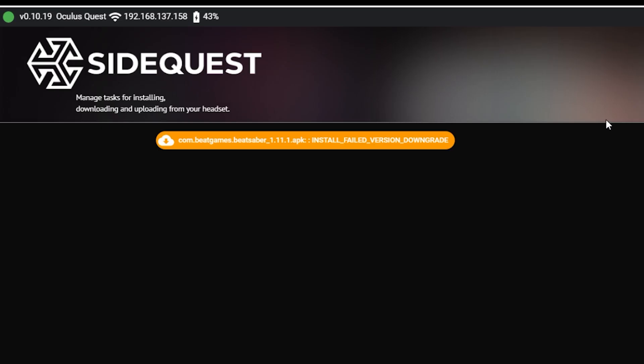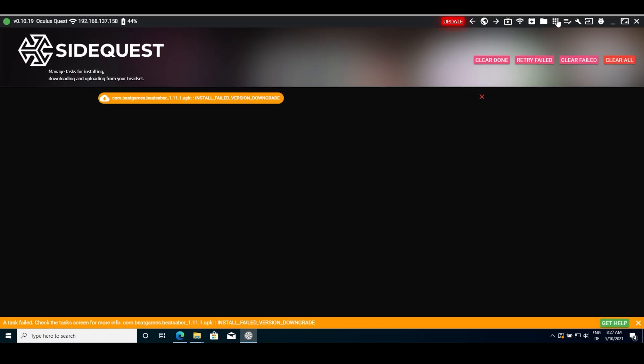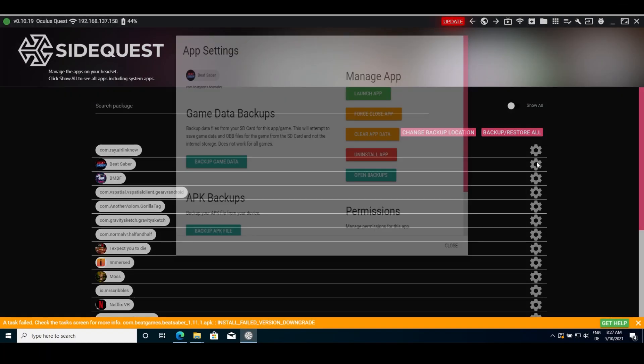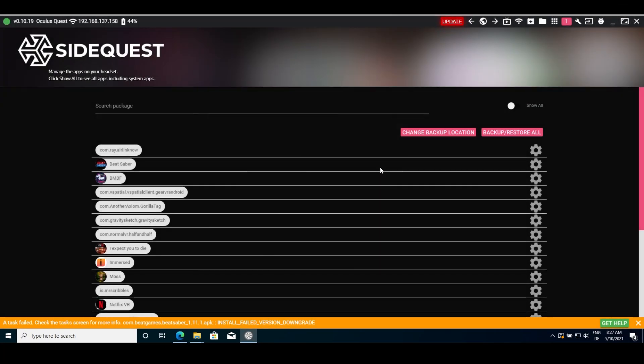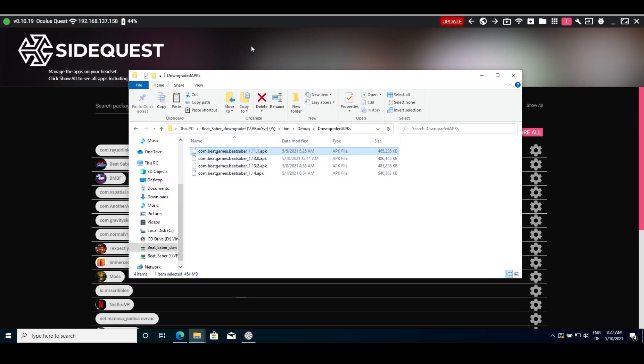Install failed version downgrade on SideQuest. You can fix this by simply uninstalling Beat Saber before you install the downgraded APK.